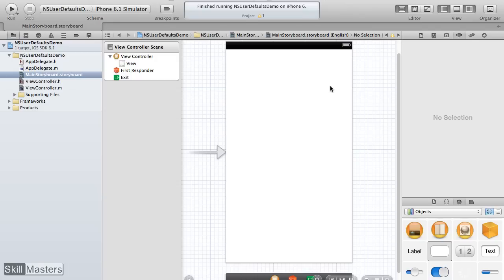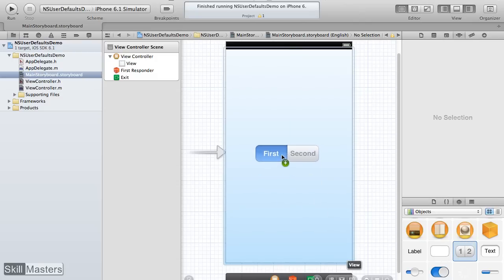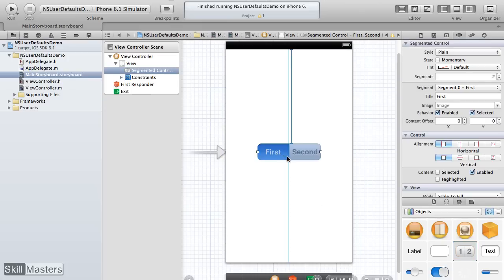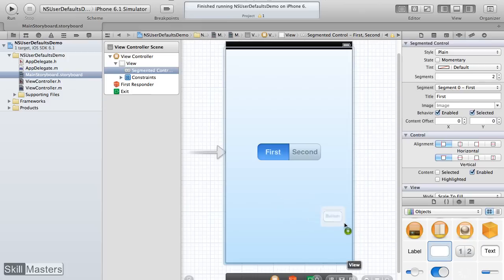Starting off with a single view application template, I'm going to drag out the initial controls needed. We're going to use a segmented control to have the user select their color preference, and then have a button that allows them to save that color preference.